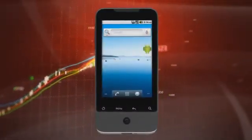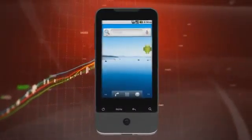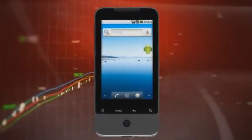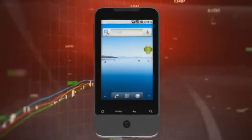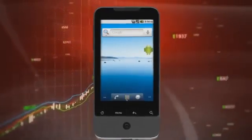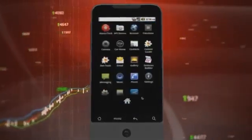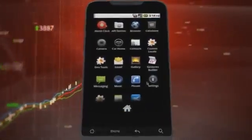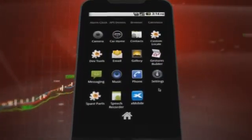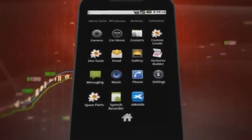Welcome to XTB's Xmobile Android trading platform tutorial. To open the trading platform from the content menu, please select the Xmobile icon and click on it.